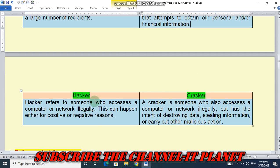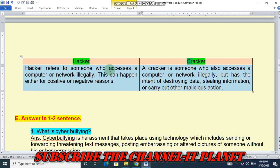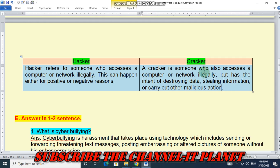Second difference — between hacker and cracker. A hacker refers to someone who accesses a computer or network illegally; this can happen either for positive or negative reasons. A cracker is someone who also accesses a computer or network illegally but has the intent of destroying data, stealing information, or carrying out other malicious actions.